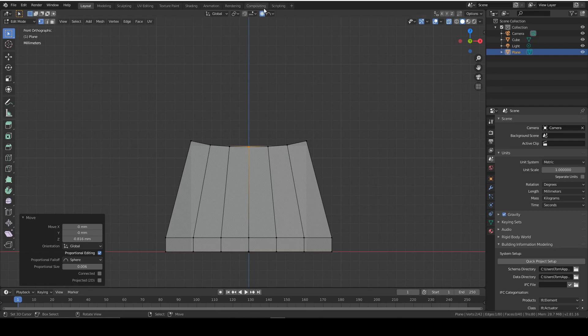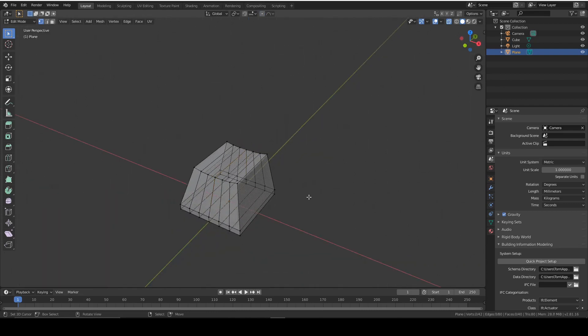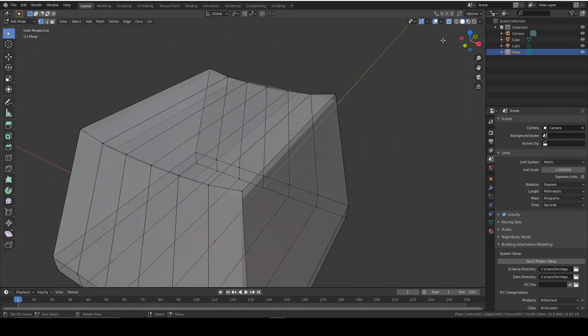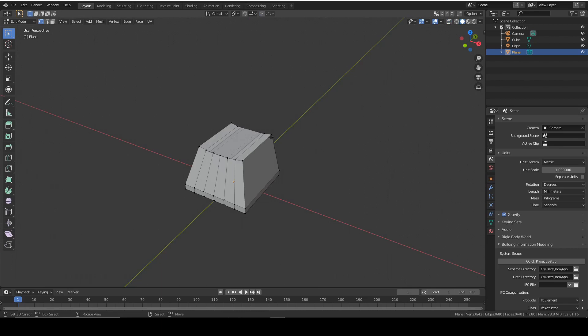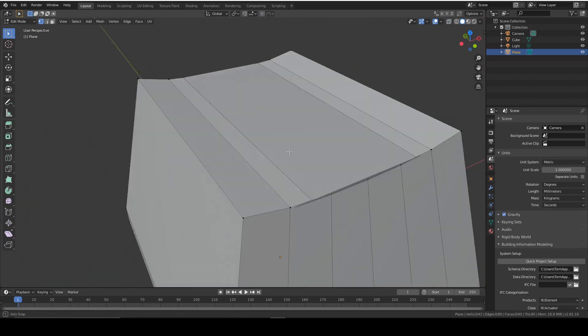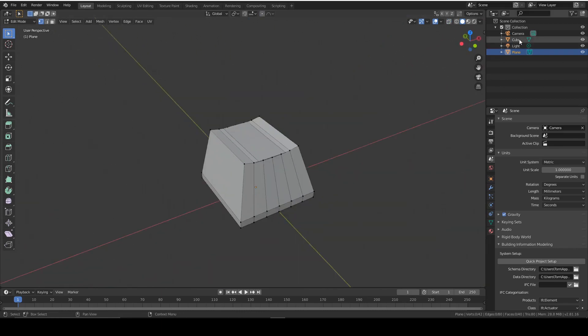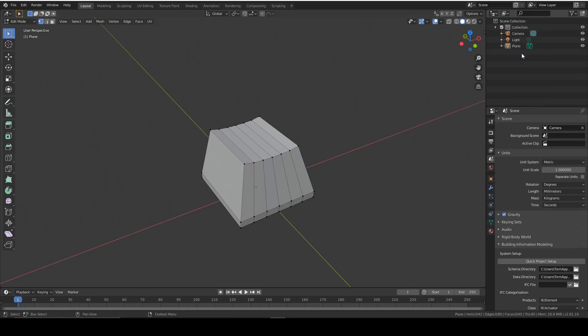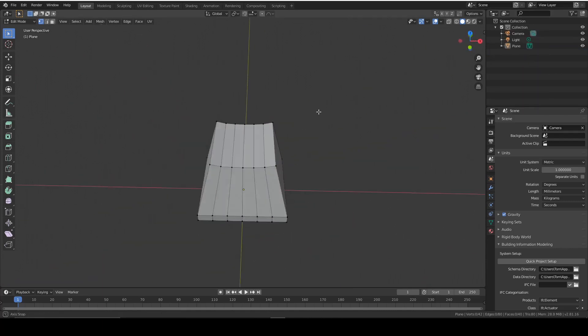So from here we can now turn proportional editing off, and we can add some bevels. We're done with the inside cube now, we can delete that. So delete. There we go.